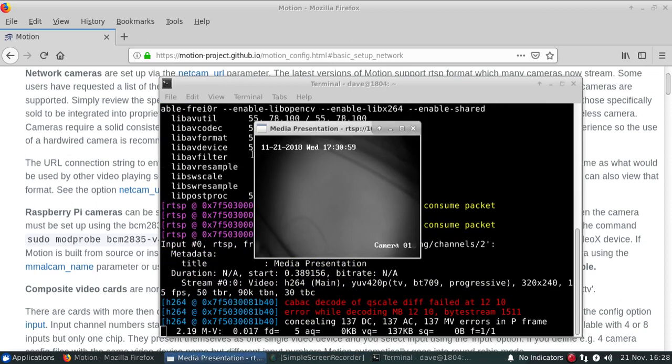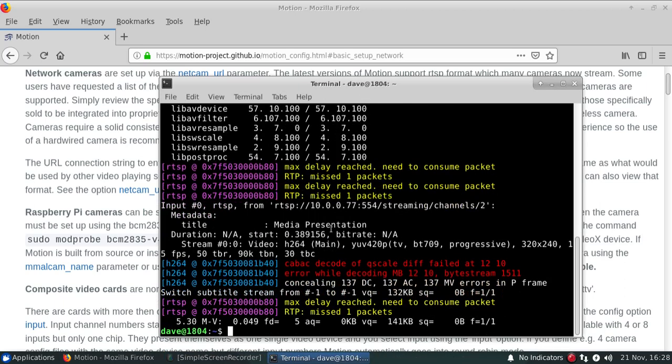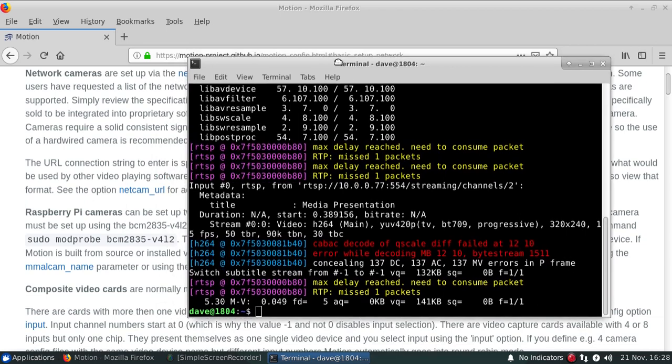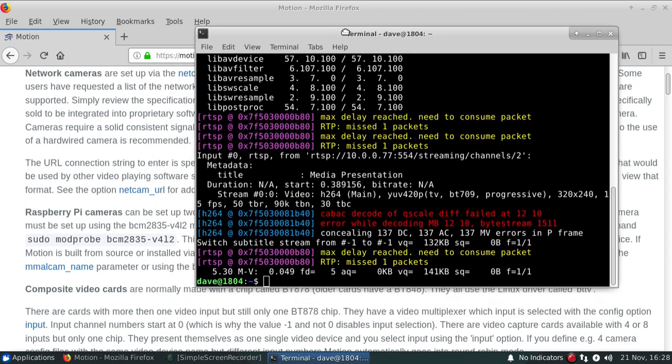So it does open up and play, which is what we want to see. So that actually means that the connection string is good and that's actually what we'll be using within the Motion software.